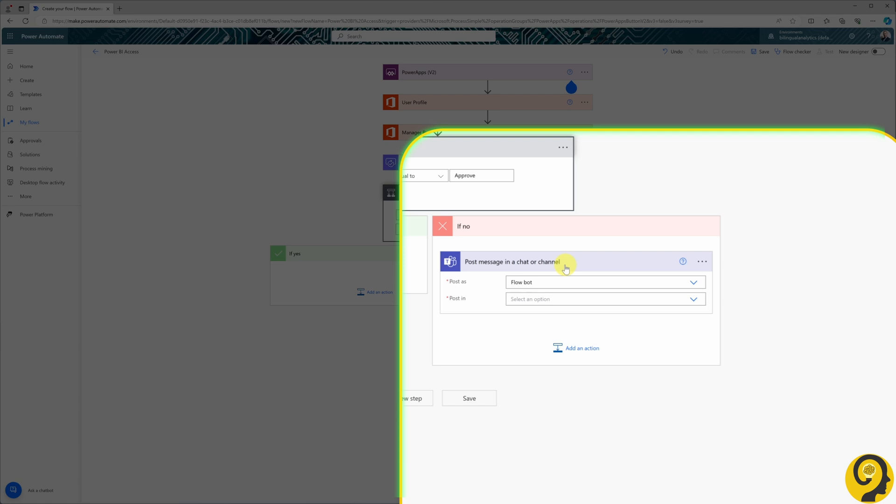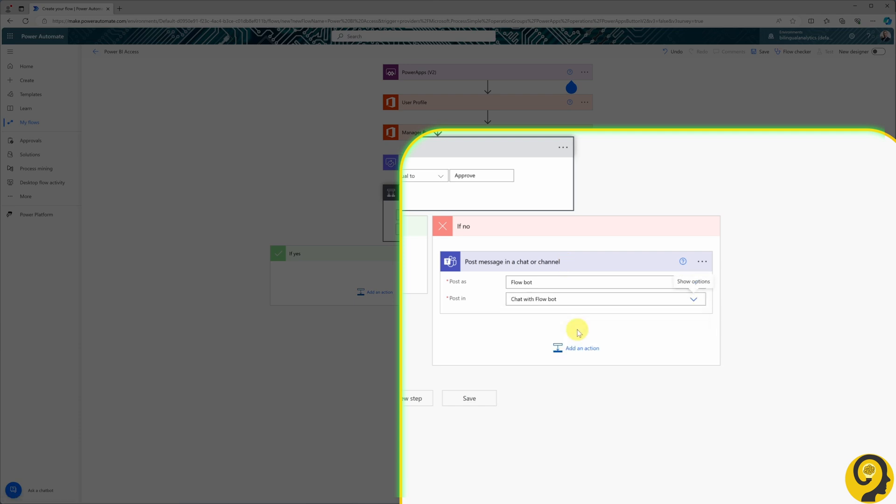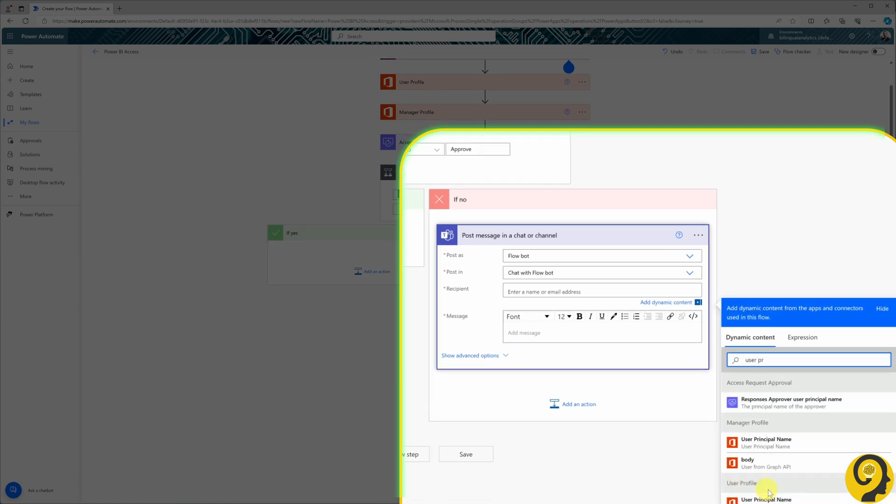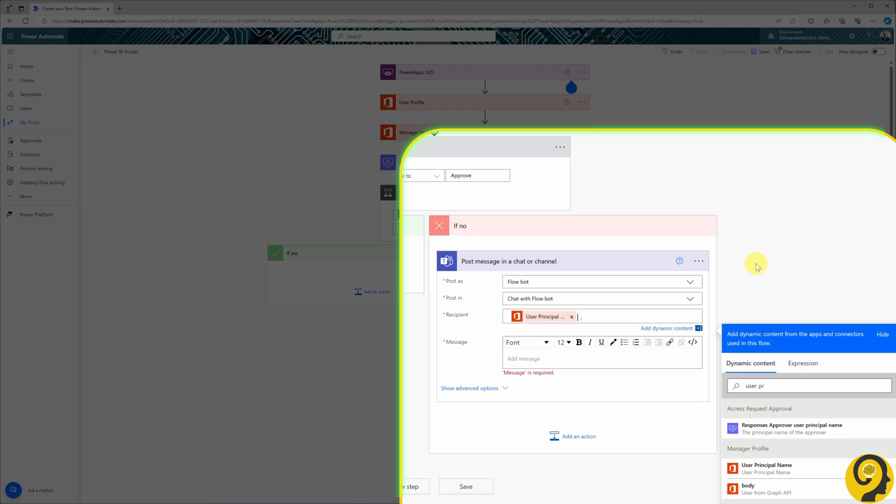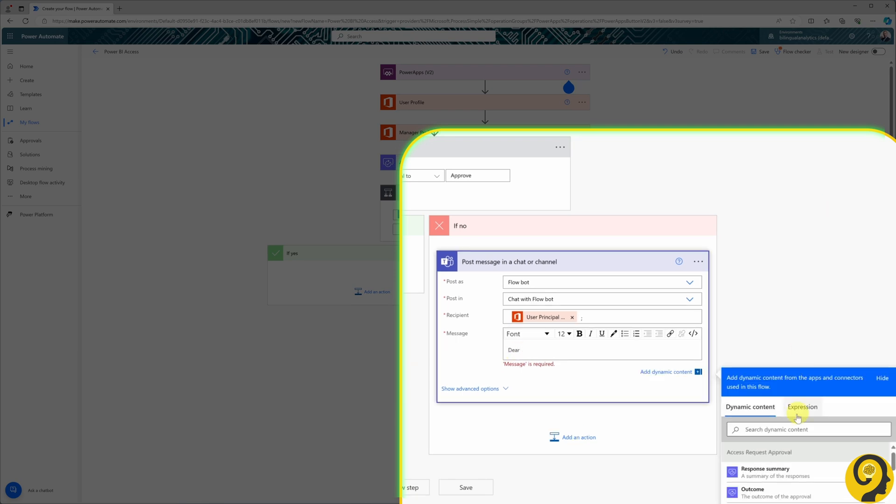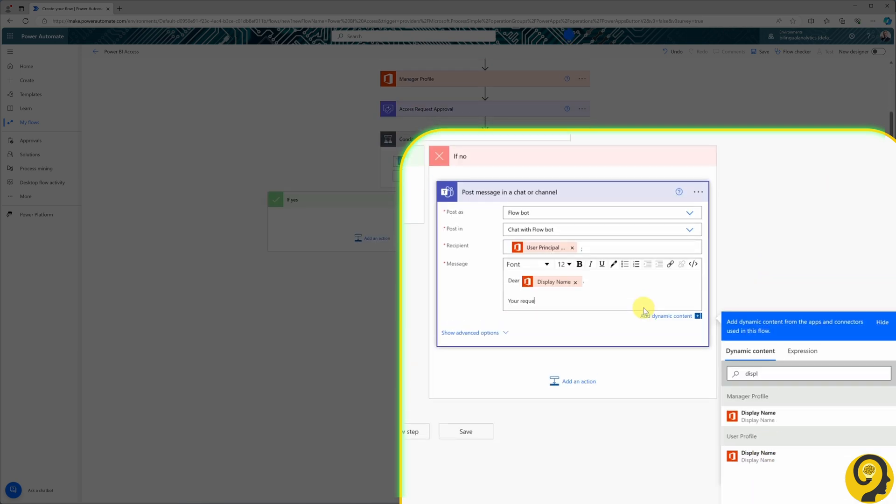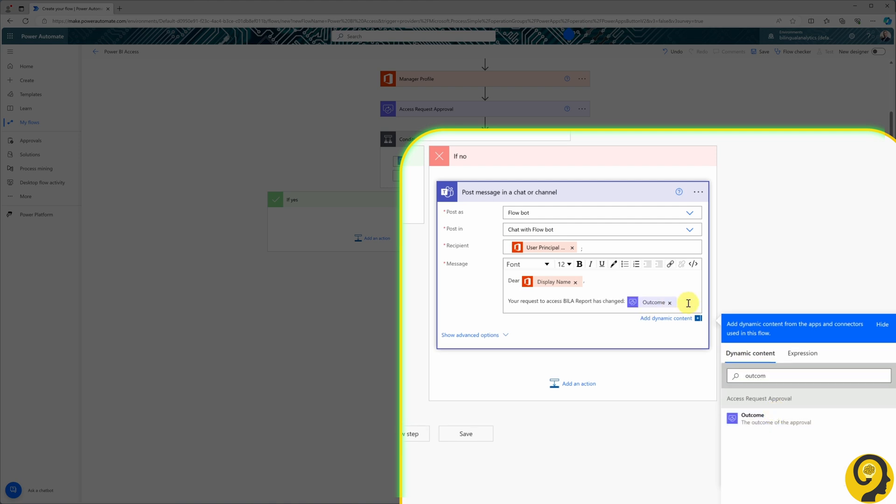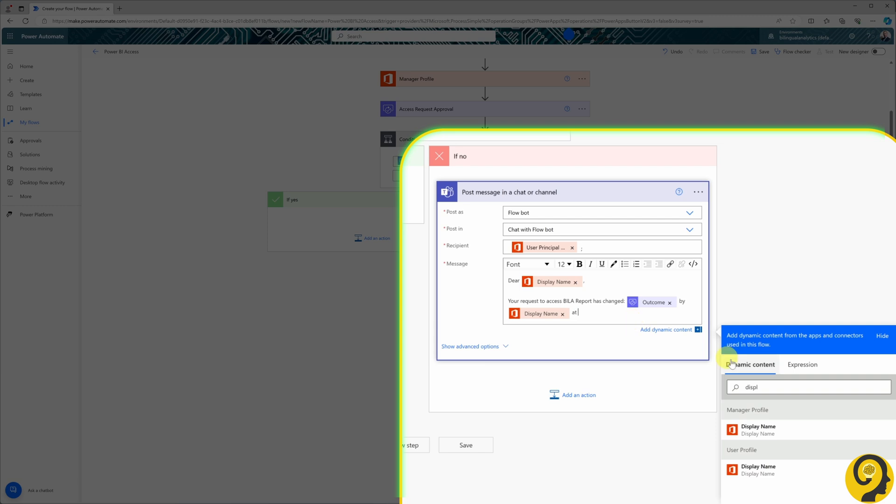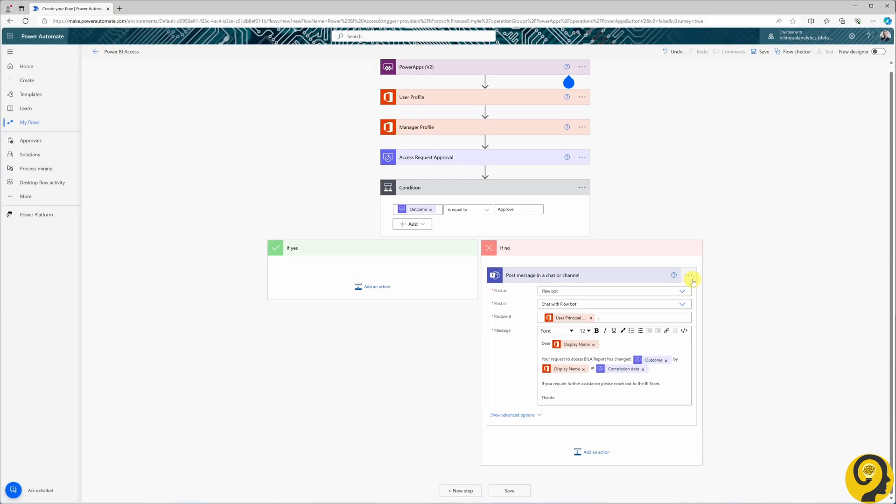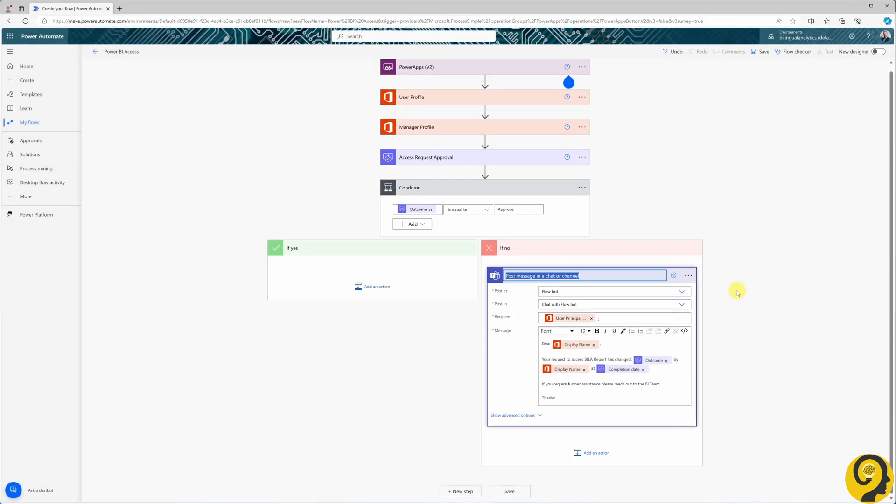I select the Flowbot to post as and choose the chat with the Flowbot option. The recipient should be the user and we will extract the UPN or email address from their profile. Lastly, I'll include some friendly text to ensure that user understands what happened with their request. I'll rename this tab to notify user reject.